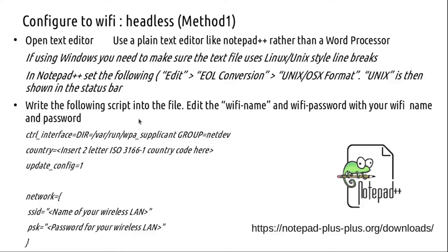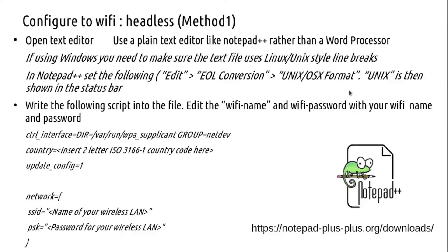If you are using Windows, you need to use something like Notepad++ as an editor and make the settings so that the end of line is in the Unix/OSX format. On Linux, it's not an issue.